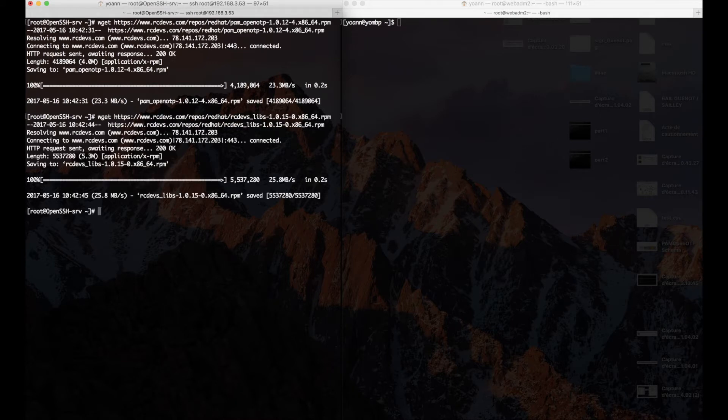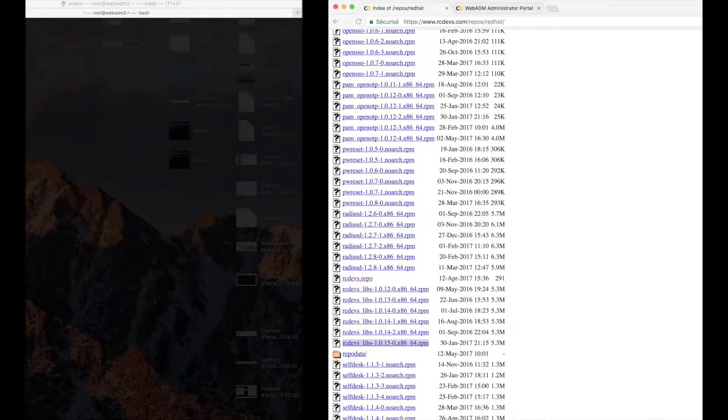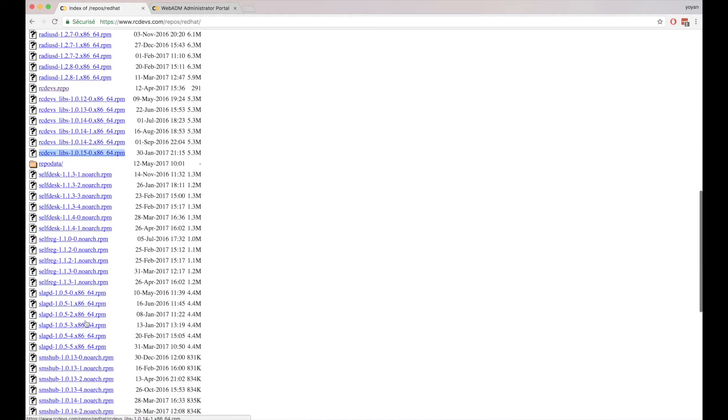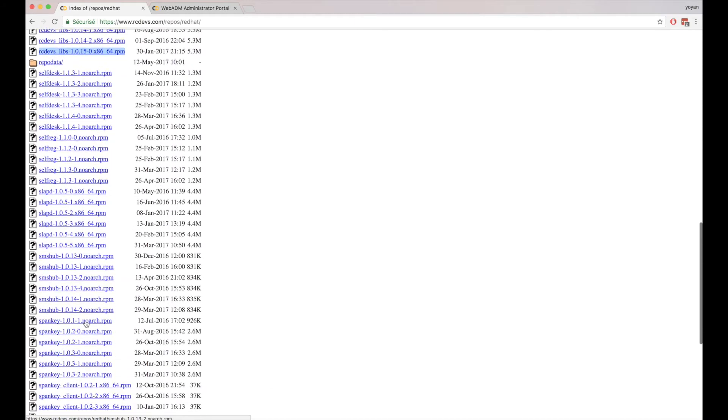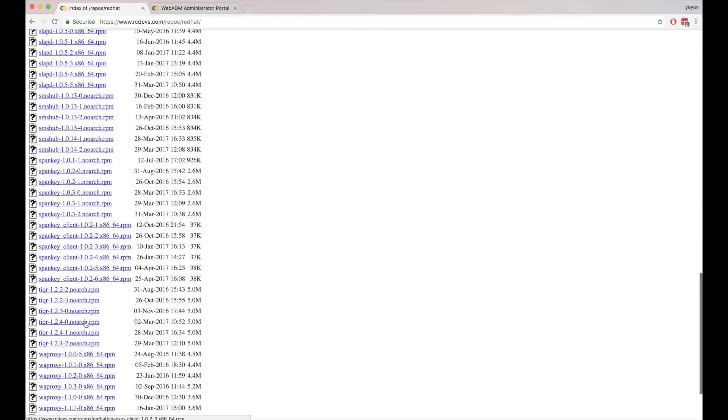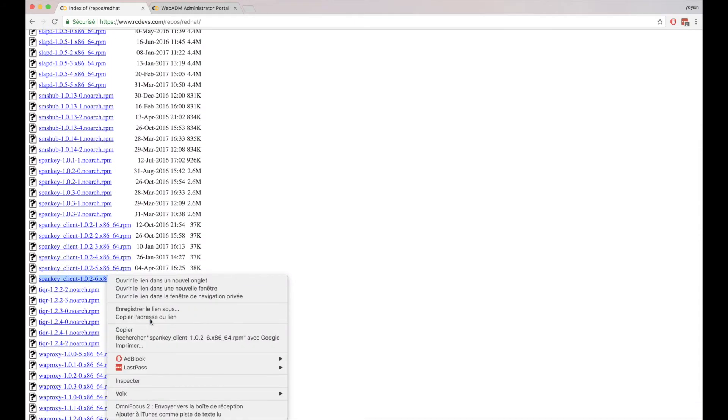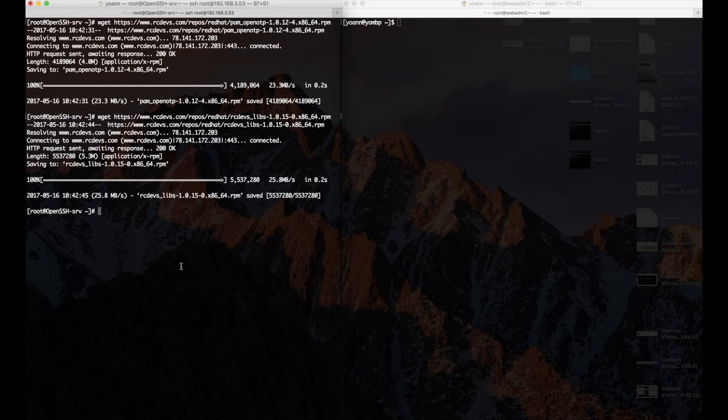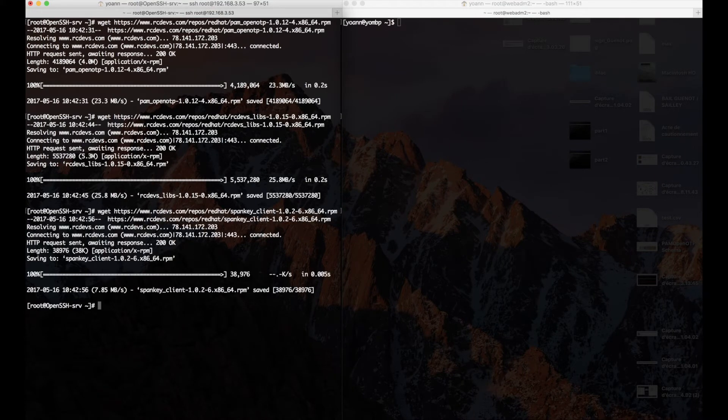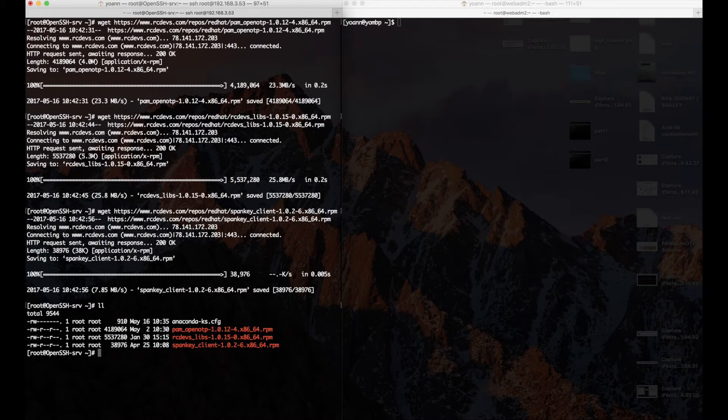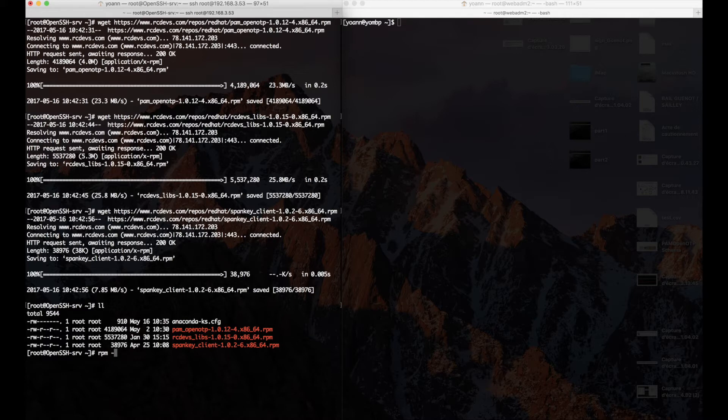RCDevs OpenOTP PAM module, the part of the agent handling connectivity to RCDevs authentication backend, the WebADM server, RCDevs core Linux libraries, and RCDevs spankey client implementing ability for us to use Active Directory accounts on login, along with centralized SSH key authentication, which we are not however covering in this video.